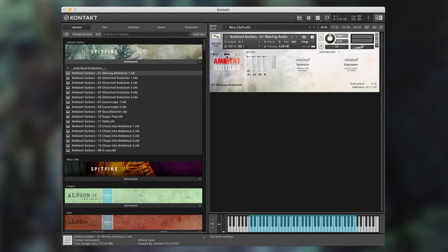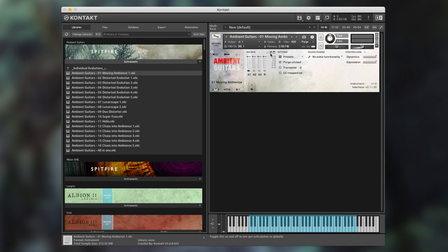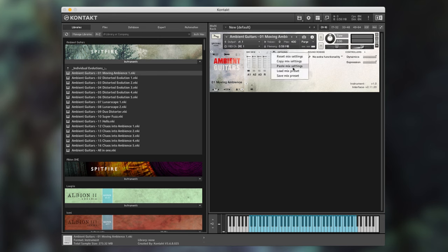By clicking the spanner we can access a more advanced view. This allows us further options such as mapping the velocity curves of the library, retaining mix presets by clicking the music note toggle to the right of the microphones. We also have a floppy disk option which allows the user to reset mix settings, copy mix settings, paste, load or save mix presets.